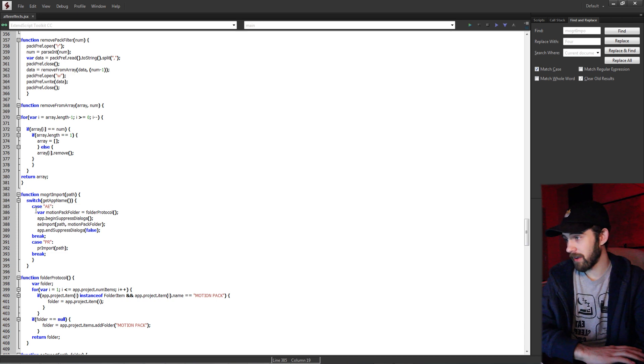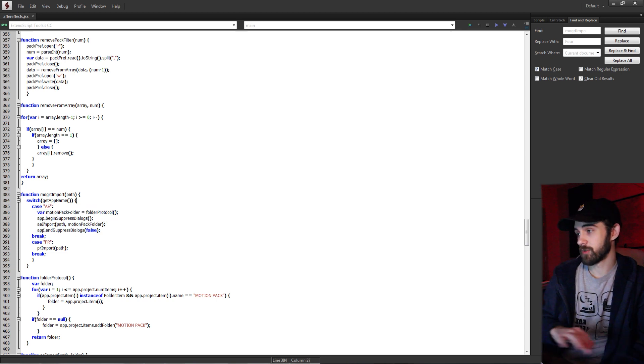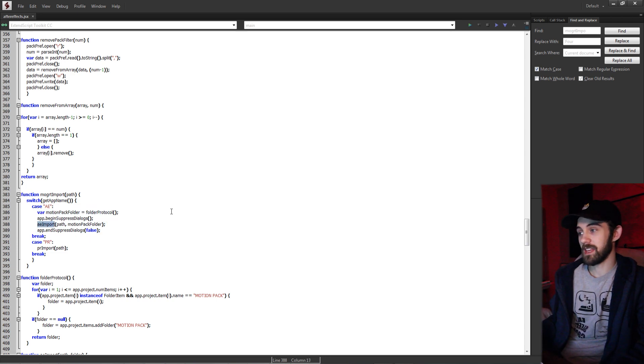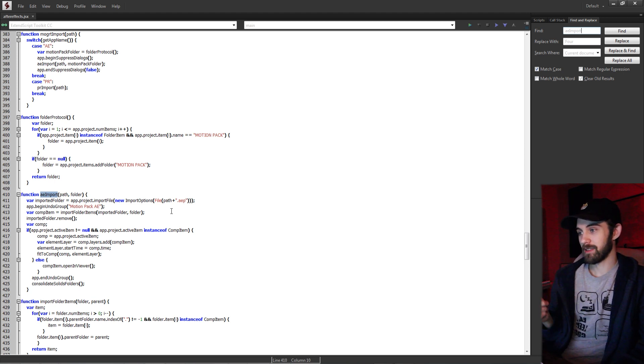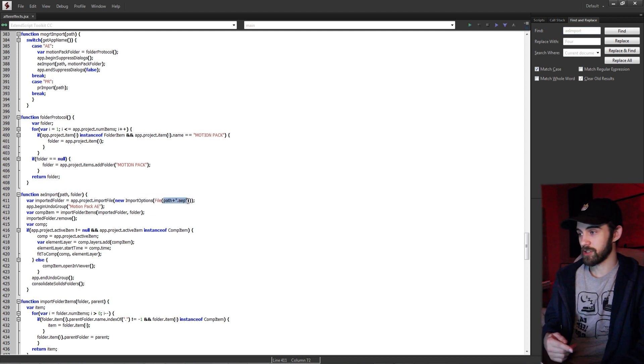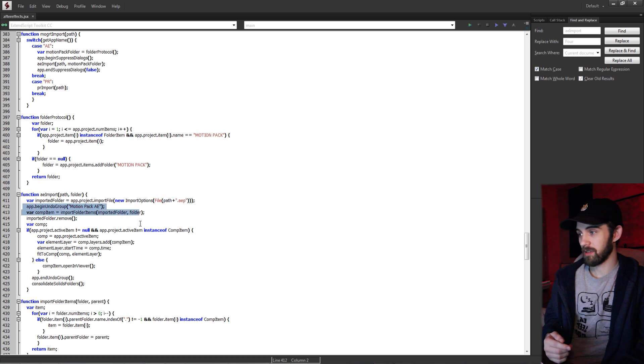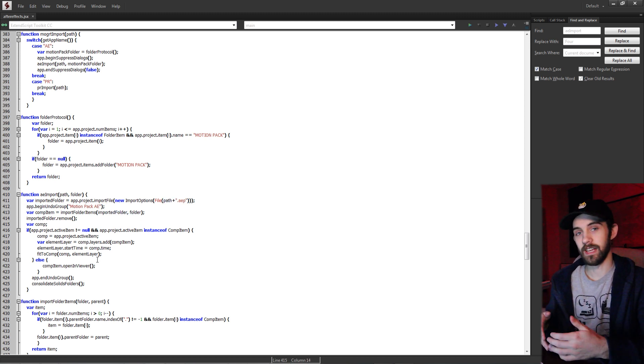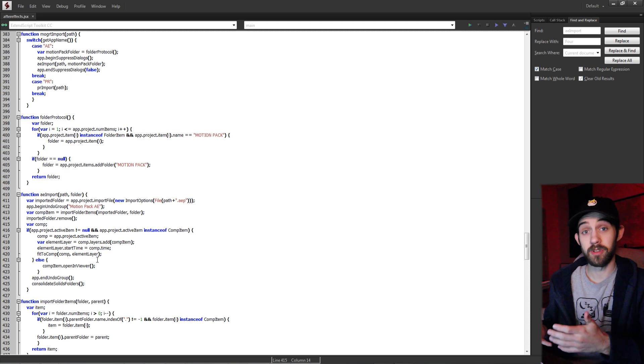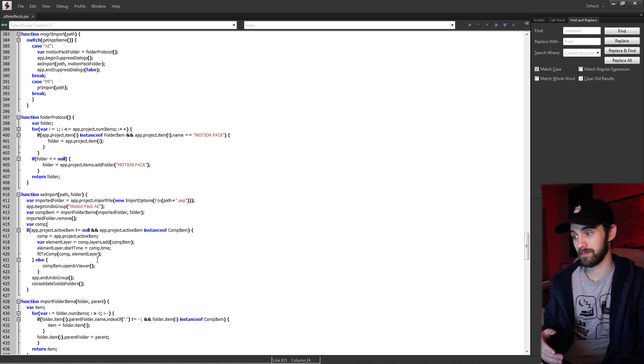But essentially, what it does is it checks are you in After Effects or Premiere? If you're in After Effects, what we want to do is run a custom AE import function, which then goes deeper and deeper into grabbing the path plus the After Effects project and then importing it into the project and adding it, organizing it, and opening it up so the user can see.